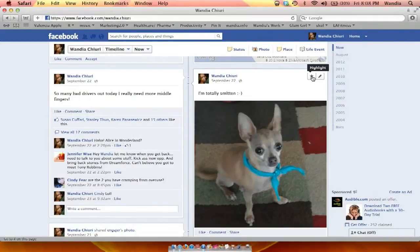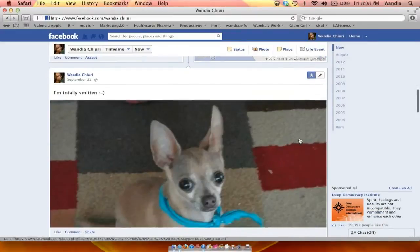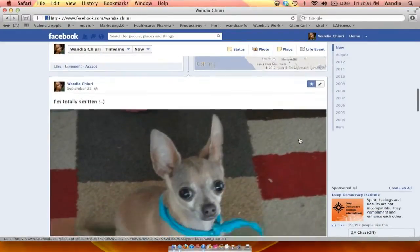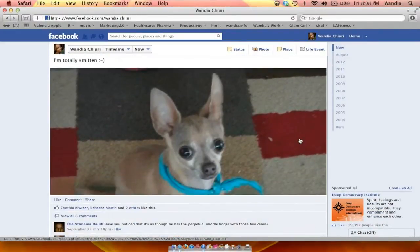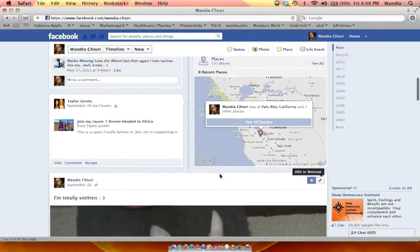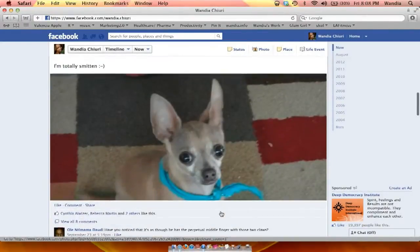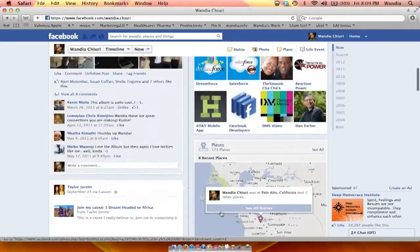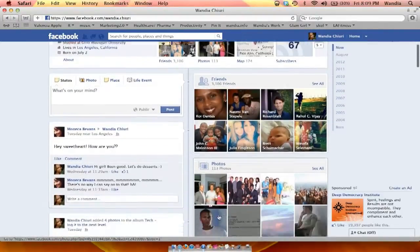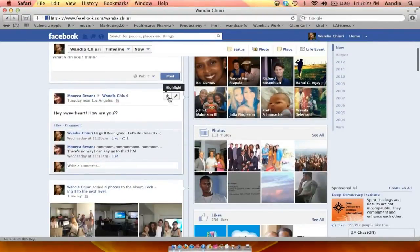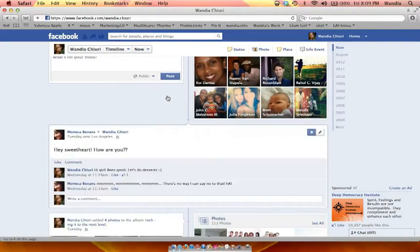I can just click on highlight and it automatically makes that picture bigger. So it basically makes it span over the two columns. So I've just made it bigger. And again, you could do that to a friend's post as well, by just hovering over it. That star shows up and you can just click on that.